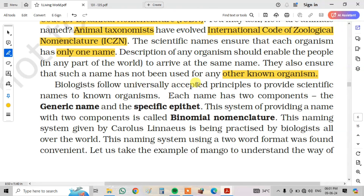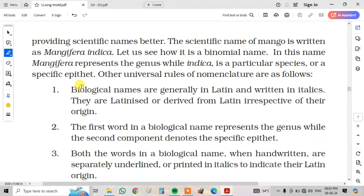Biologists follow universally accepted principles to provide scientific names to known organisms. Each name has two components: the generic name and the specific epithet. This system of providing a name with two components is called binomial nomenclature. This naming system, used by Carolus Linnaeus, is practiced by biologists all over the world. Let us take the example of mango to understand scientific naming better. The scientific name of mango is written as Mangifera indica. In this name, Mangifera represents the genus while indica is the specific epithet.